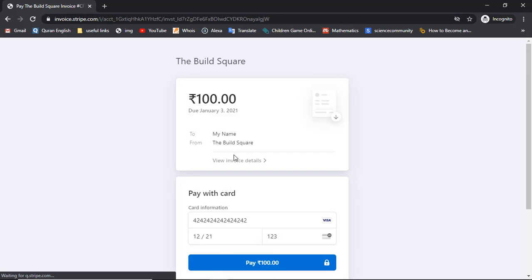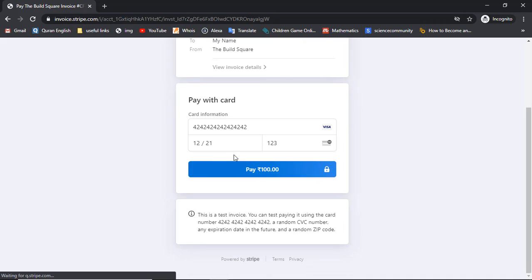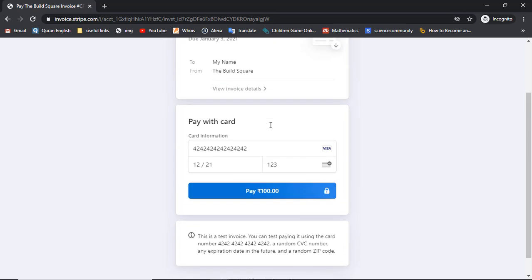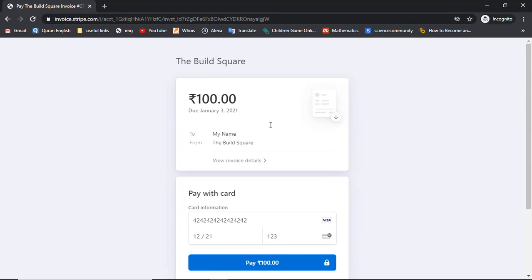Here we have the invoice details. Customers would add their card details here and then complete the payment.